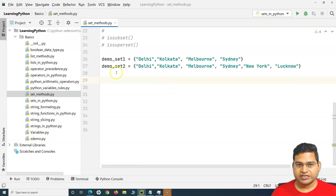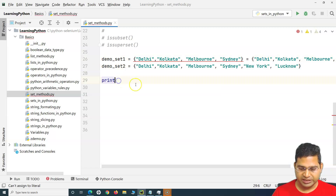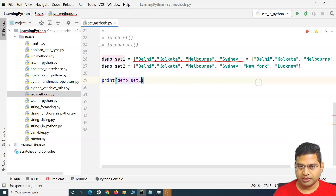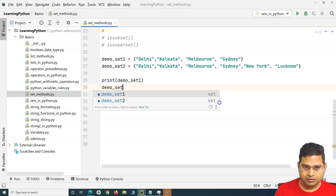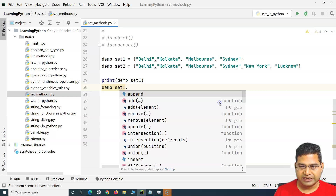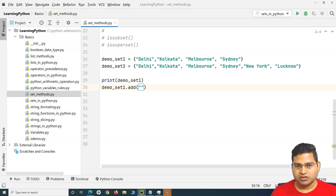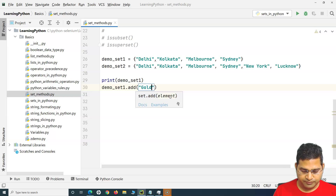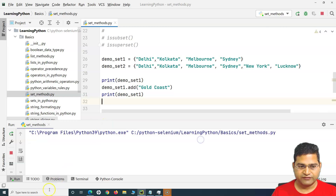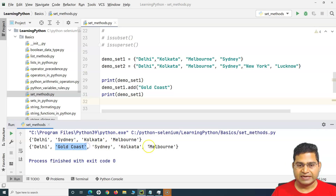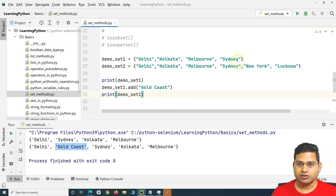Let's start with adding and removing elements. I'll print demo_set_one first, then after manipulating it, see what values it returns. I want to add something, so I'll type 'demo_set_one.add()' — it lists out suggestions — and add 'Gold Coast'. After adding the item, you can see Delhi, Sydney, Kolkata, Melbourne, and Gold Coast has been added to this particular set. Pretty simple and straightforward.